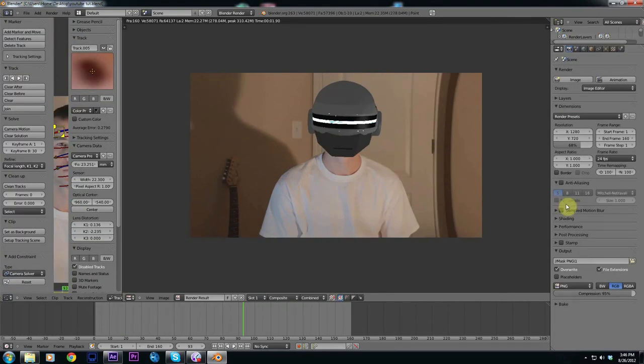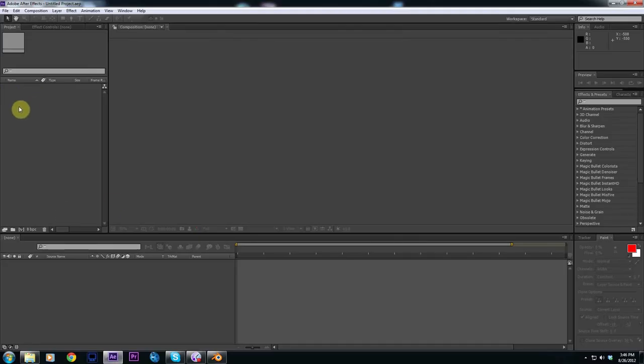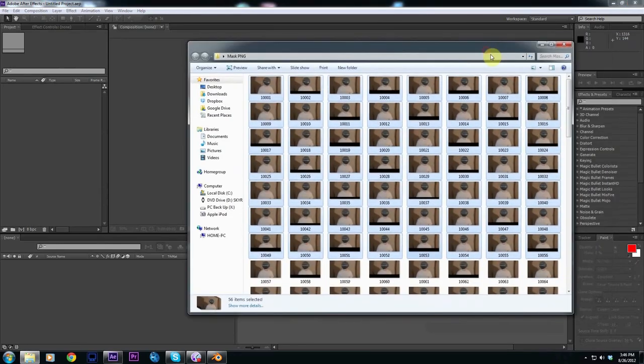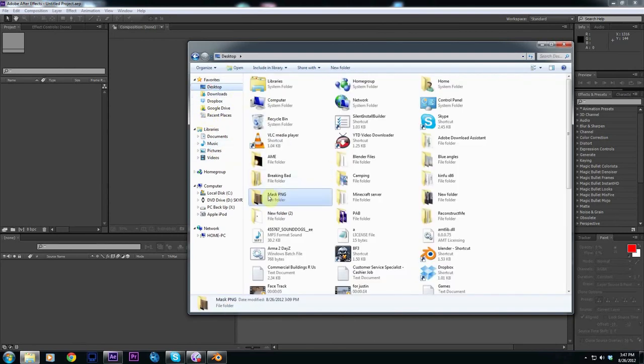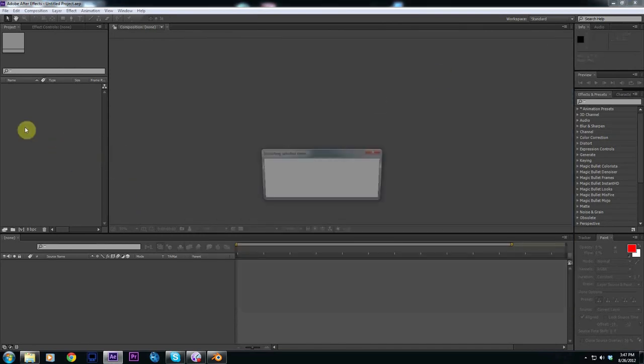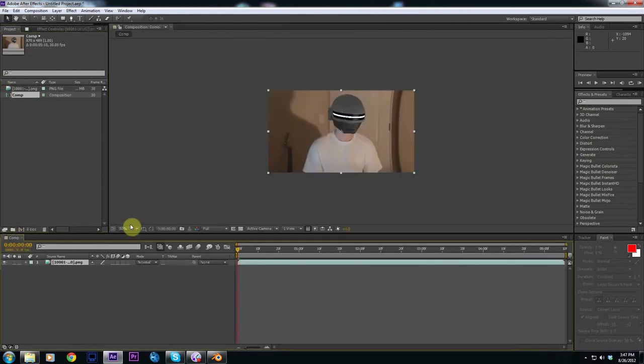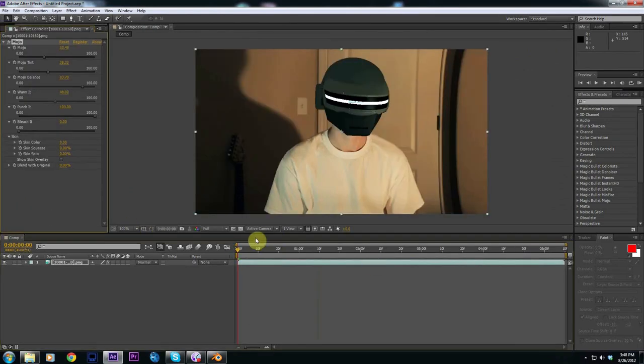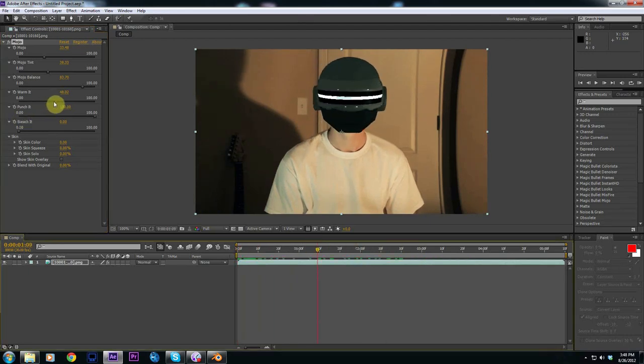Once your sequence is all done rendering out, we're going to open up After Effects or any type of editing program. Grab our sequence here and just drag in the folder that you put it in. It'll automatically make a JPEG sequence or PNG sequence. Drop it down into your new comp button and once you have it in you can put effects on it, color correct it, do whatever you want.